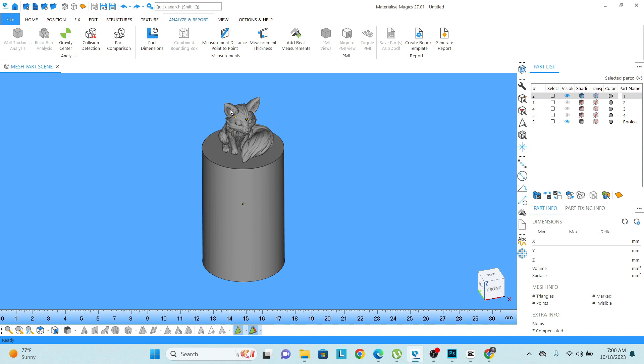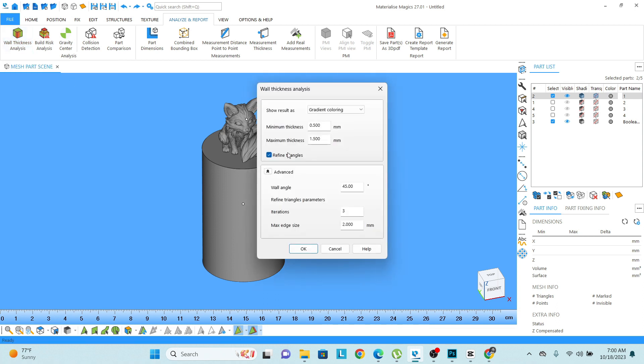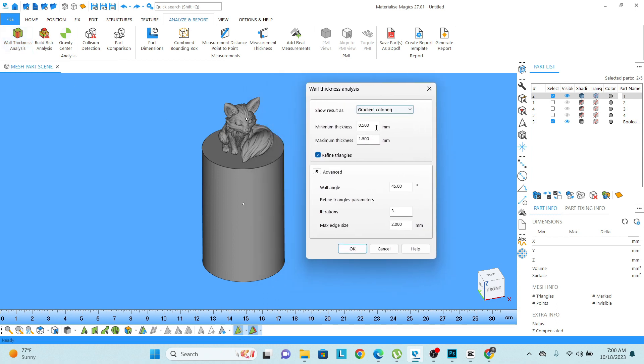Also, if I click on the object and click on the wall thickness analyze, there are some settings. I want to check where I can find 0.5 mm thickness and maximum thickness I want to keep it as 3 mm.